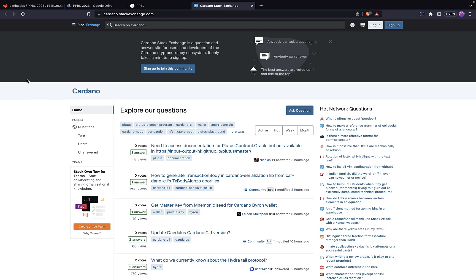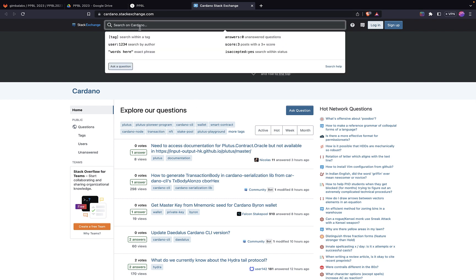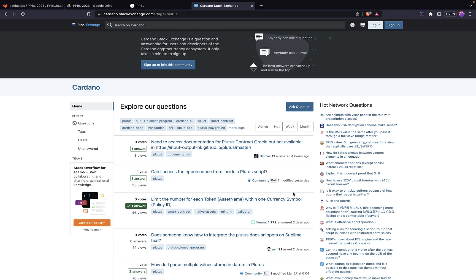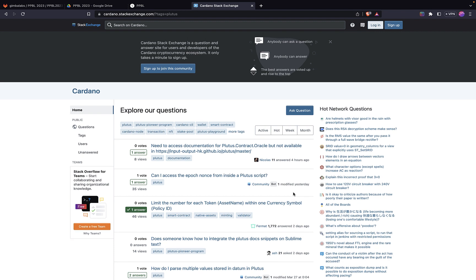Cardano Stack Exchange looks like this. It's a question-and-answer site for users and developers of Cardano. You can browse questions and answers. You can search for particular topics. And you can explore by tags the questions and answers that are being asked by contributors across the Cardano development ecosystem. I really recommend taking a look at this site.